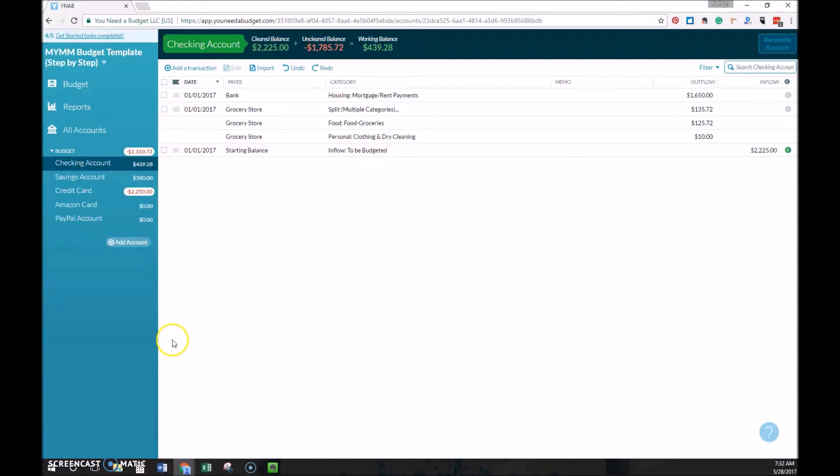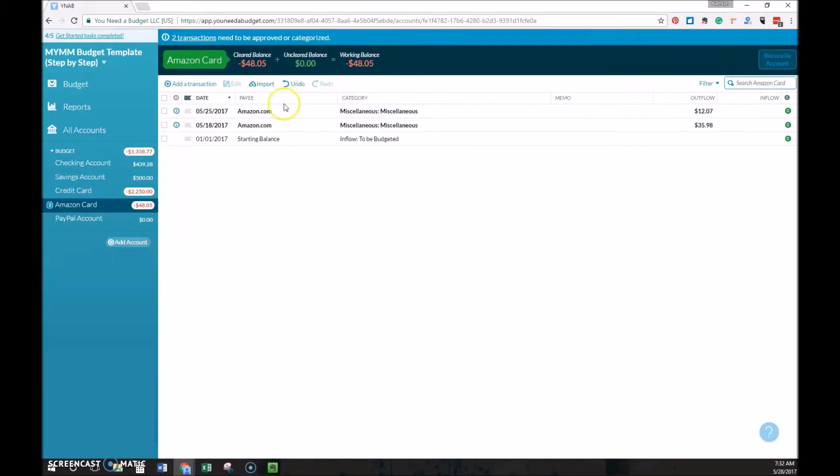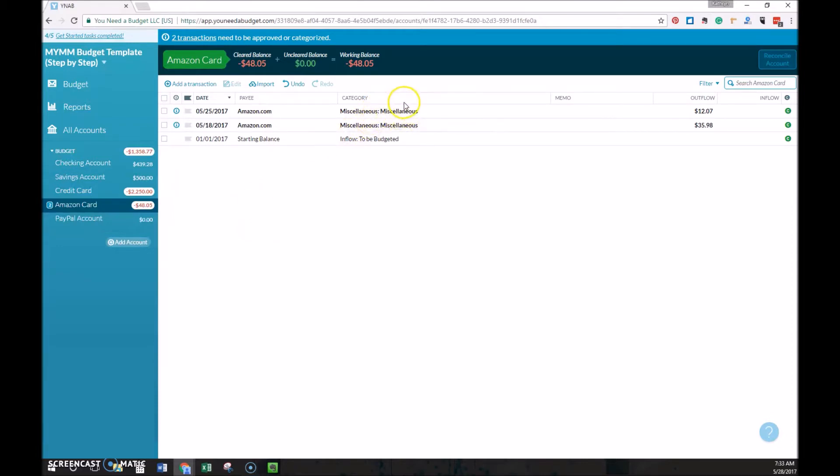I want to show real quick how you import transactions. So if we go to this Amazon card, we'll see that there's two new transactions to import here on the top. You can just click that button, and then you'll see that there are two purchases, both from amazon.com. And in this case, the category is filled out, and if you're brand new to YNAB, this will be blank, and it will prompt you to assign it to a category.